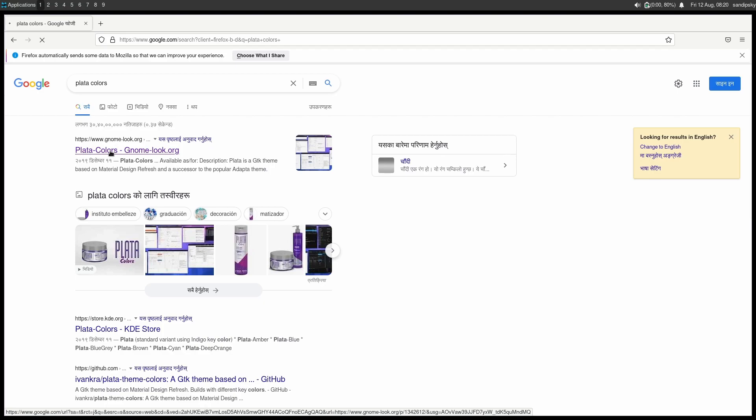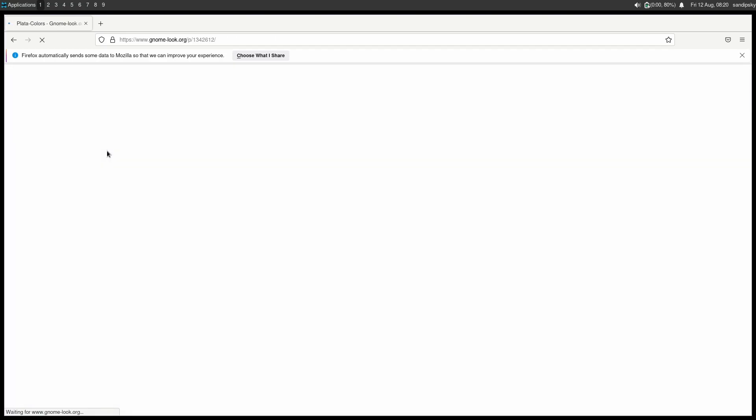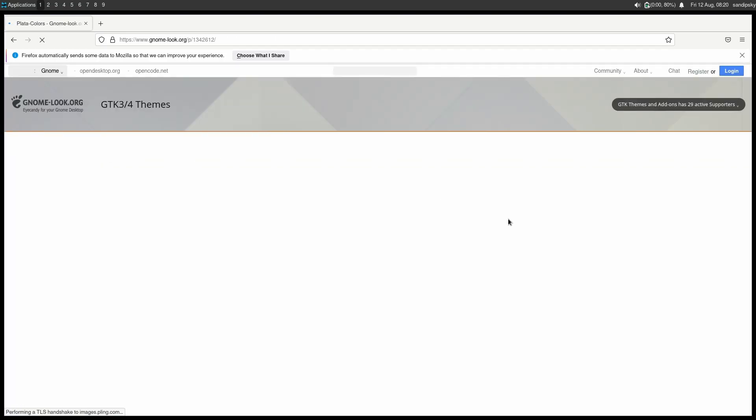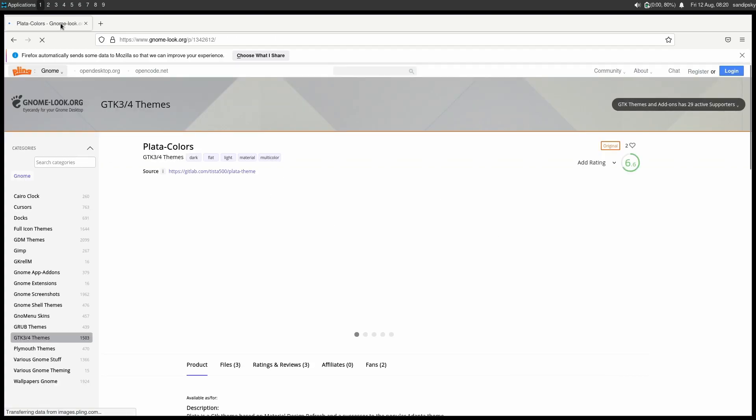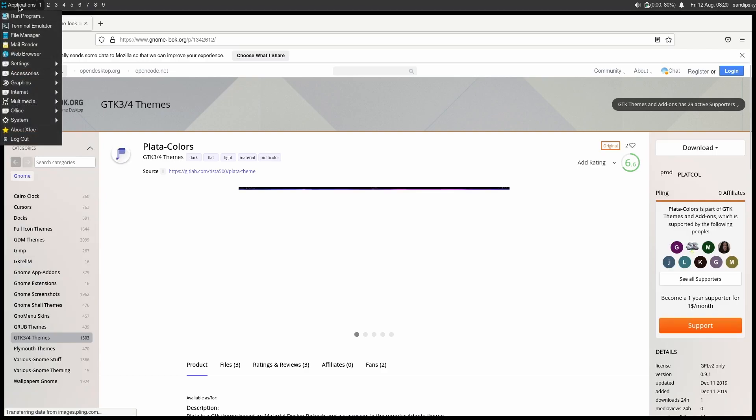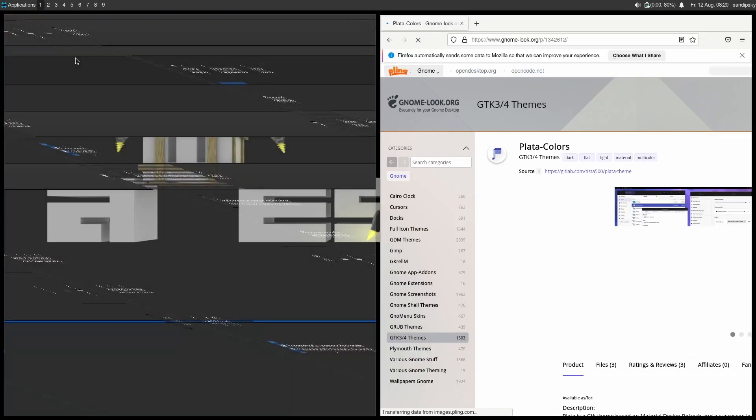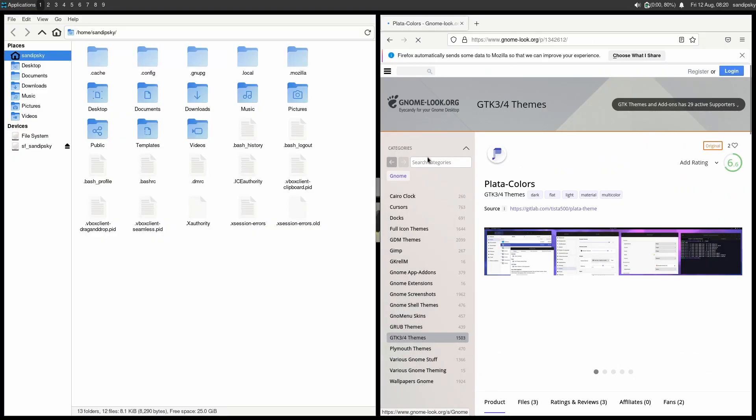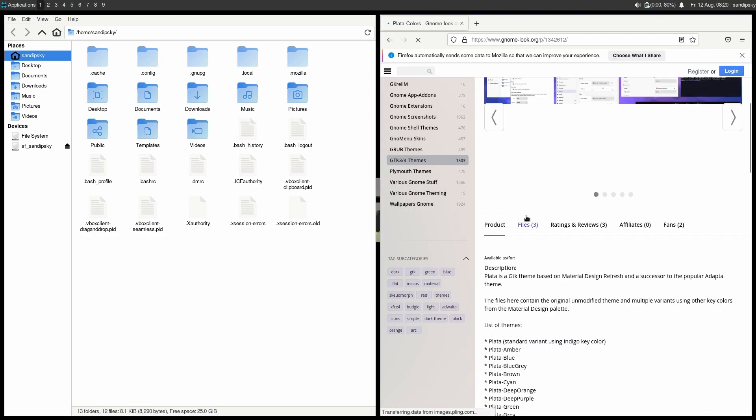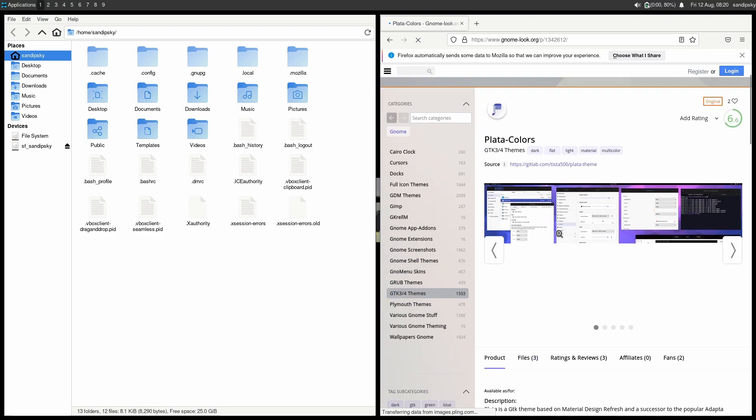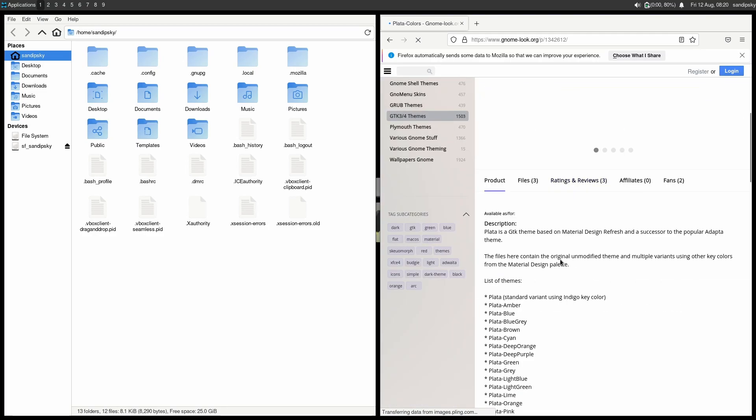You can also change your theme by using the XFCE default appearance settings. So first of all I'm going to download one theme called Plata Colors, and let's try to change the theme to it.